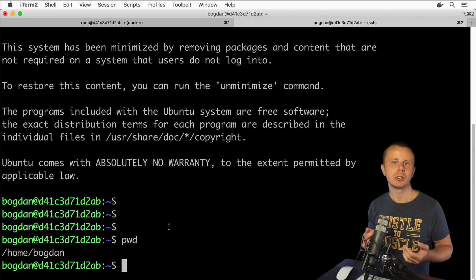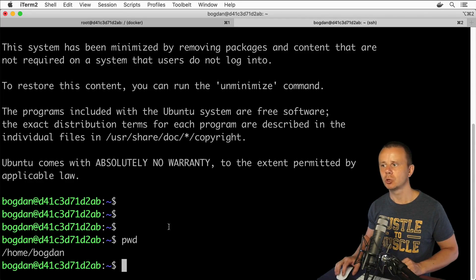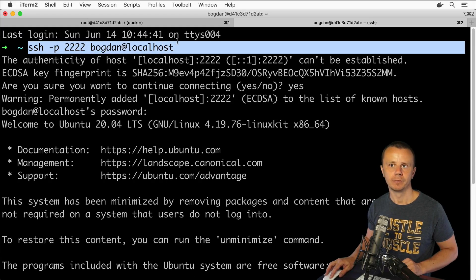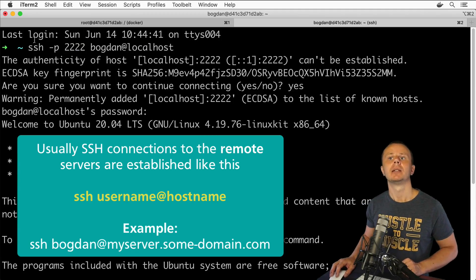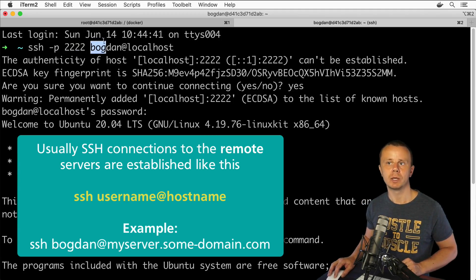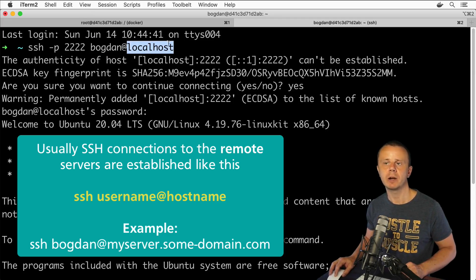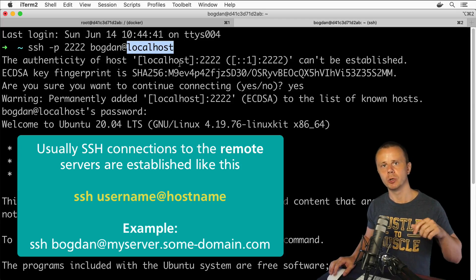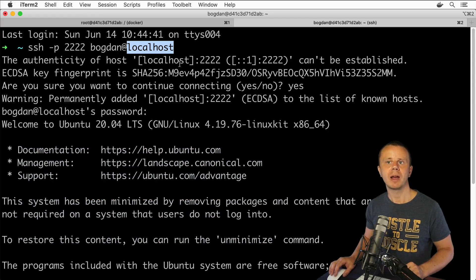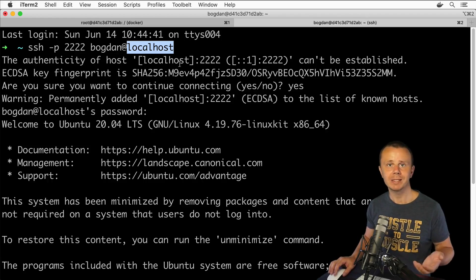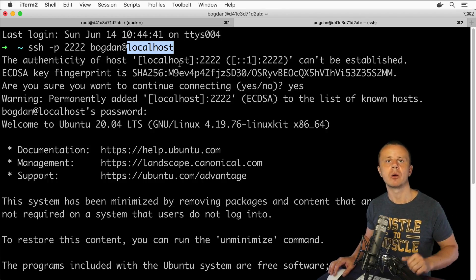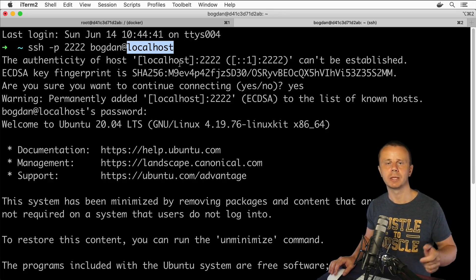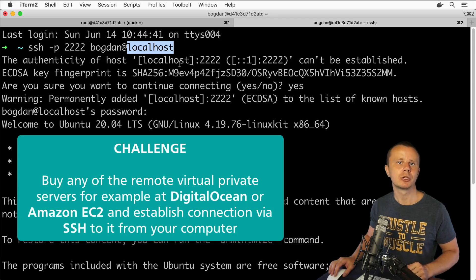In the same way you could connect remotely via SSH to any server in the world. But usually SSH is using default port 22 and you don't need to use this additional option as I did because I am running Ubuntu inside of Docker. Usually you need to specify SSH command, next space, then username and after @ sign comes hostname of the server you want to connect to remotely from your local computer.